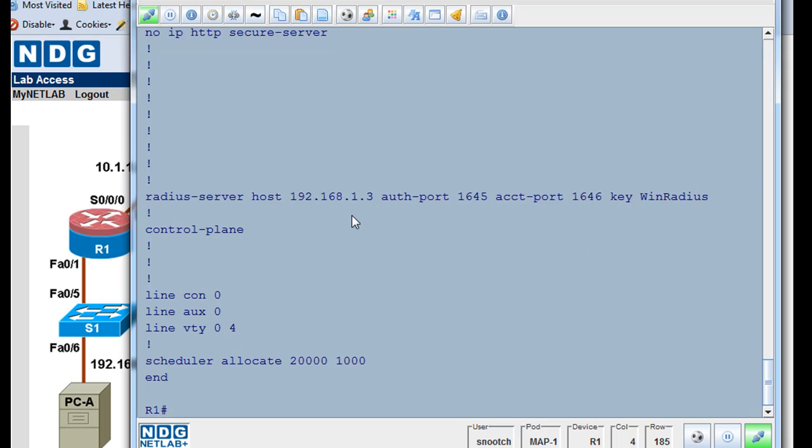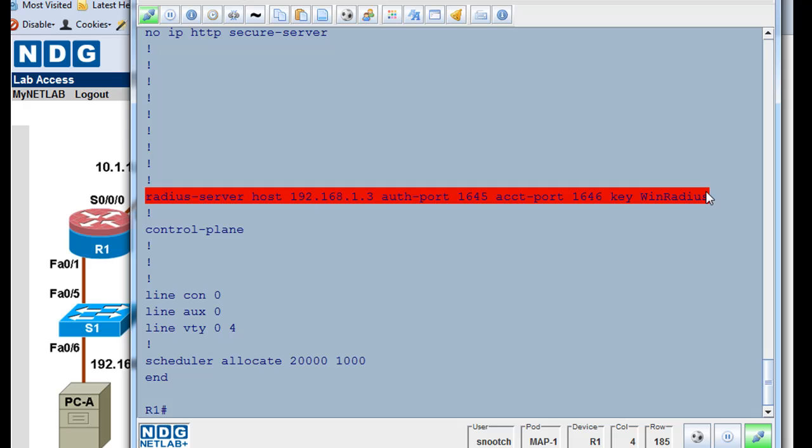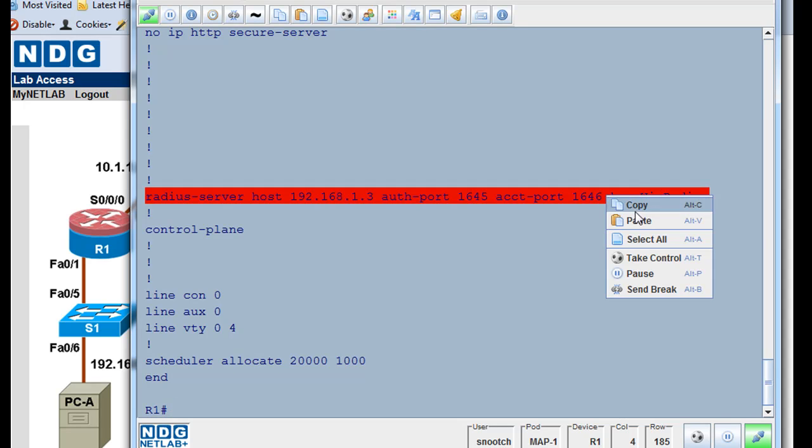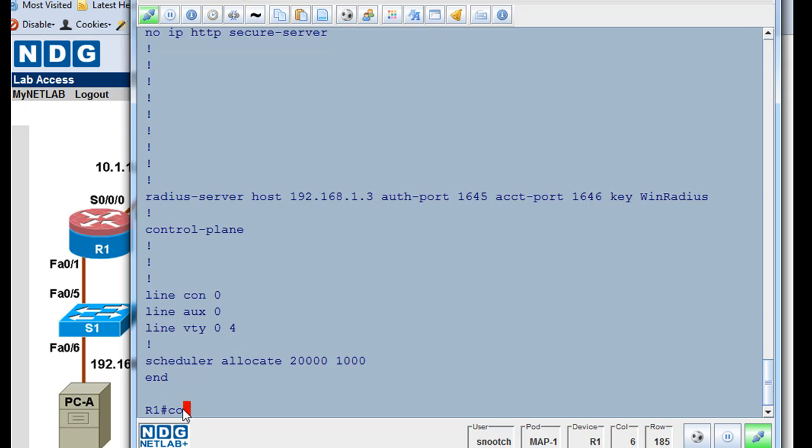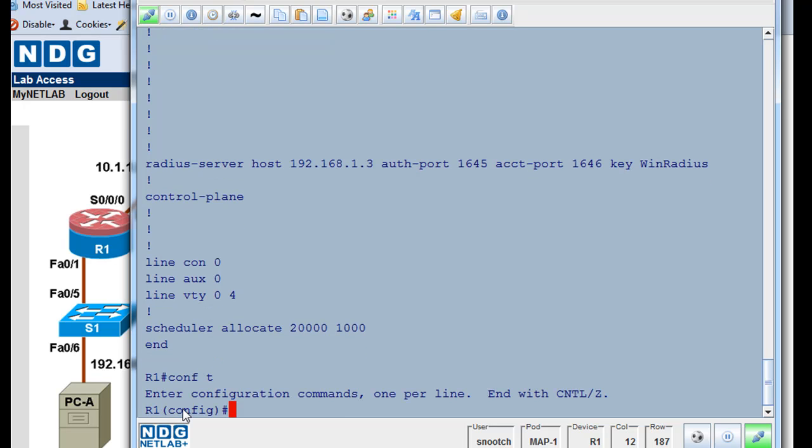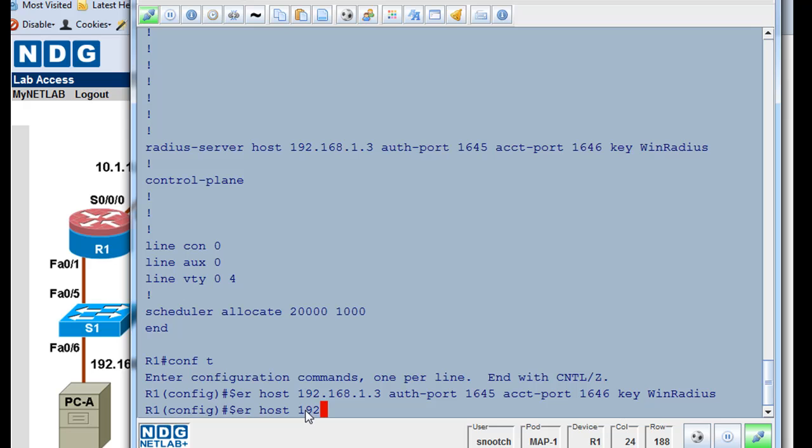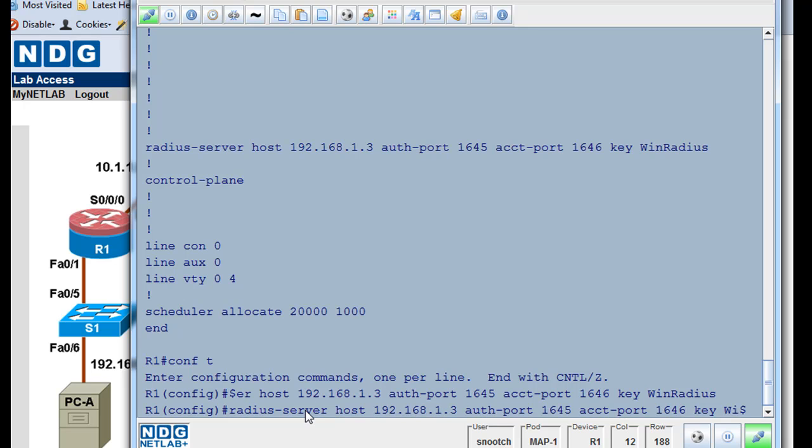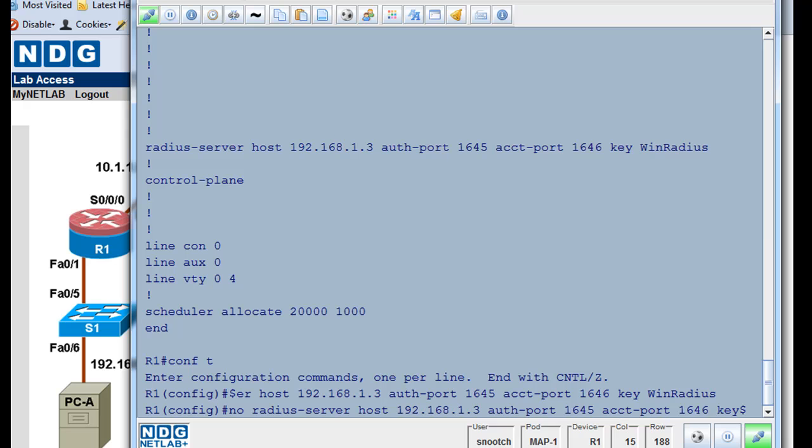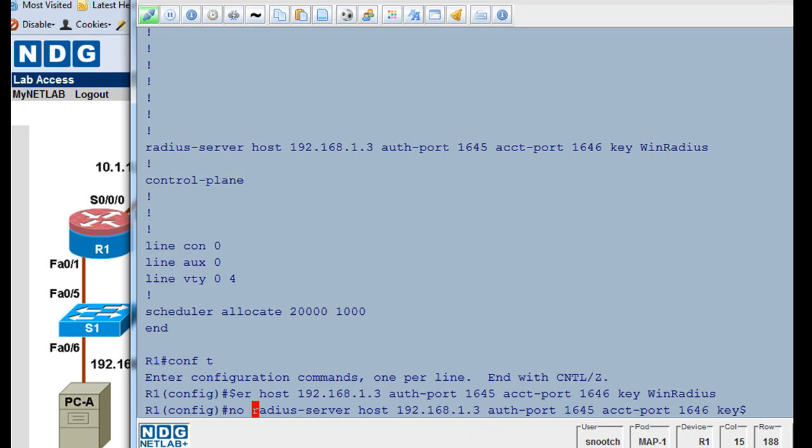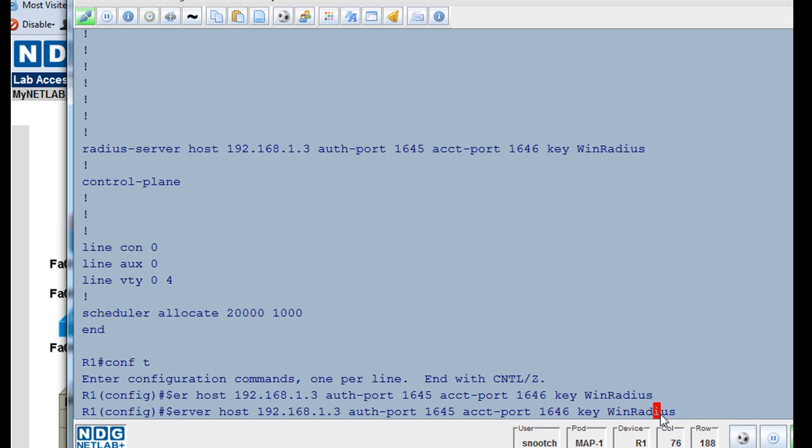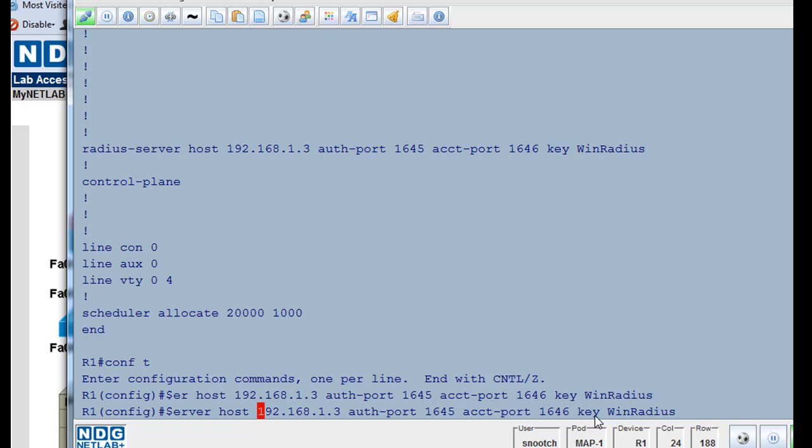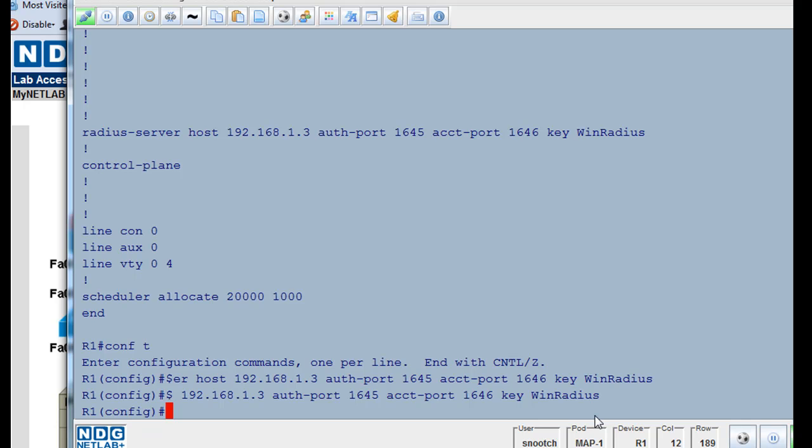So what we'll do is, I'm just going to take this, I'm going to copy this line right here, copy. And then I'll do a conf T. And then I'll paste that in there. And what I want to do is up arrow it, and the first thing I'm going to do is I'm going to say no space. I'm doing a no radius server host 192.168.1.3, auth port 1645, accounting port 1646, then key winradius. So I'm putting a no in front of that whole line. That's going to be important, so I'm going to remove that. Okay, and I'll hit enter. So that got rid of that.